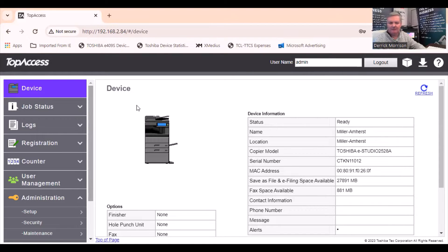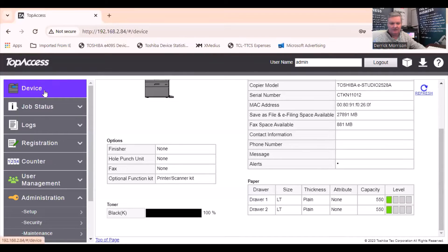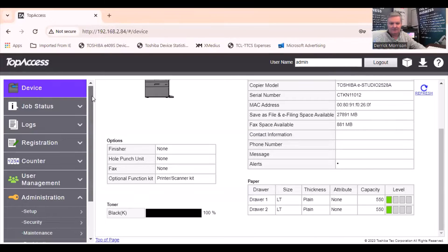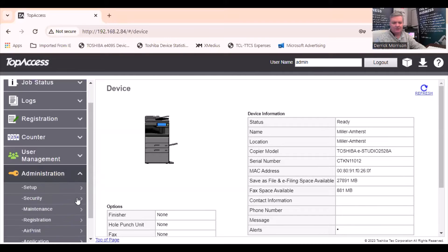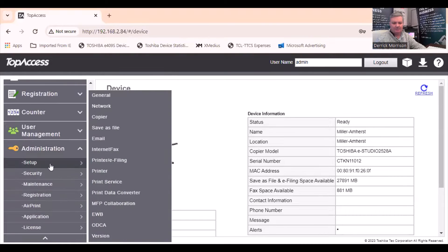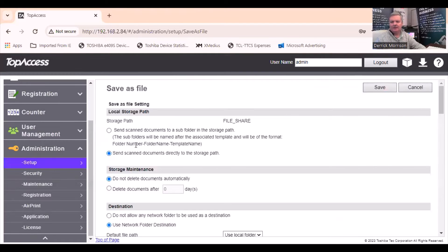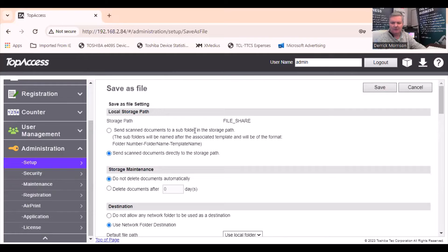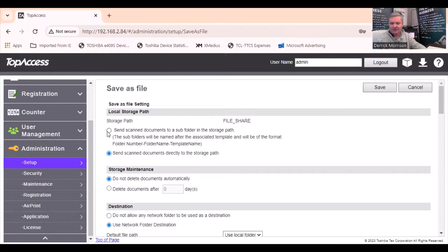The topic of today is how do we scan to a network folder. On this left side of this LCD panel, we need to go to administration under setup. You need to go to save as file. That gives us this screen here, which has a bunch of choices. If you go to the storage path, the first one here will go to the assault safe driver of the copier.